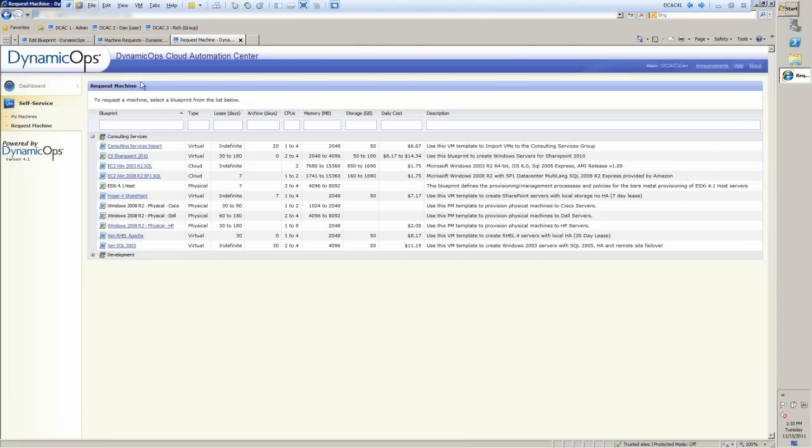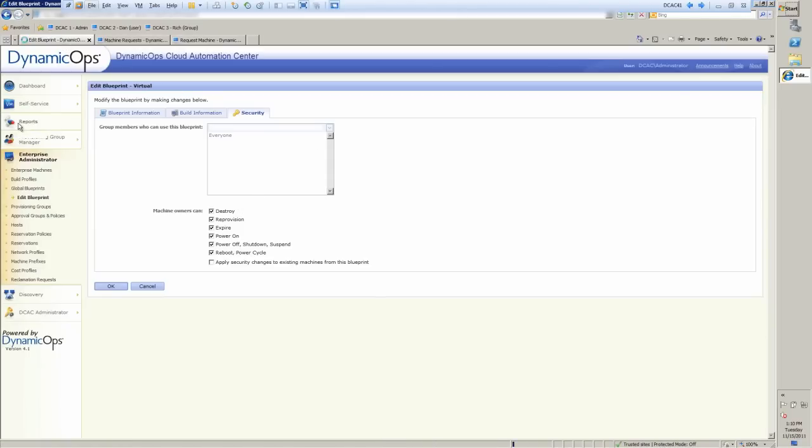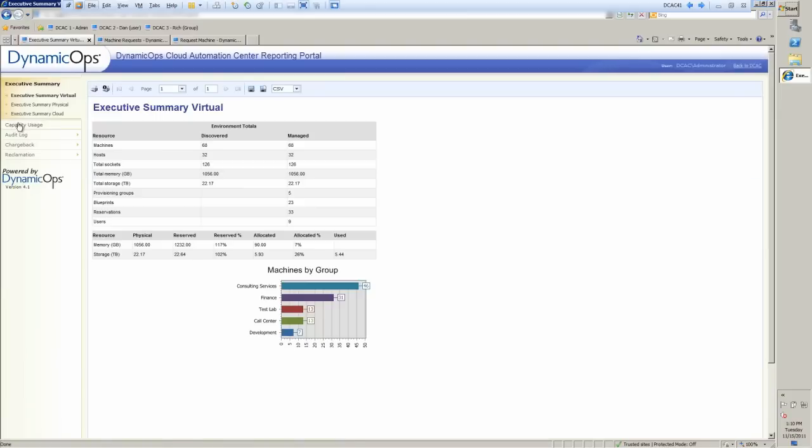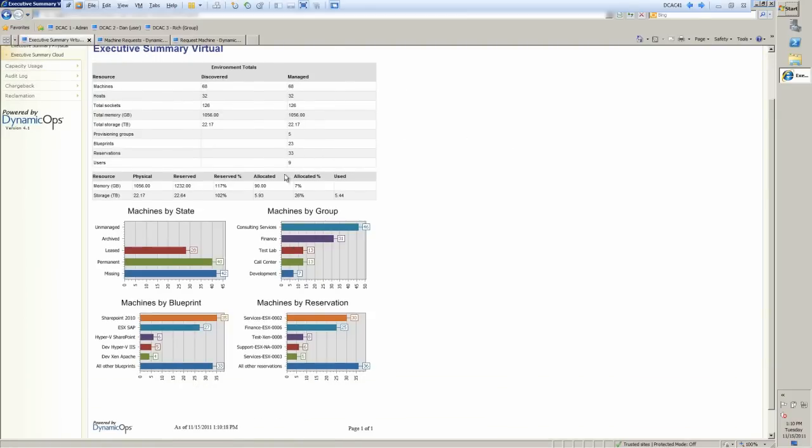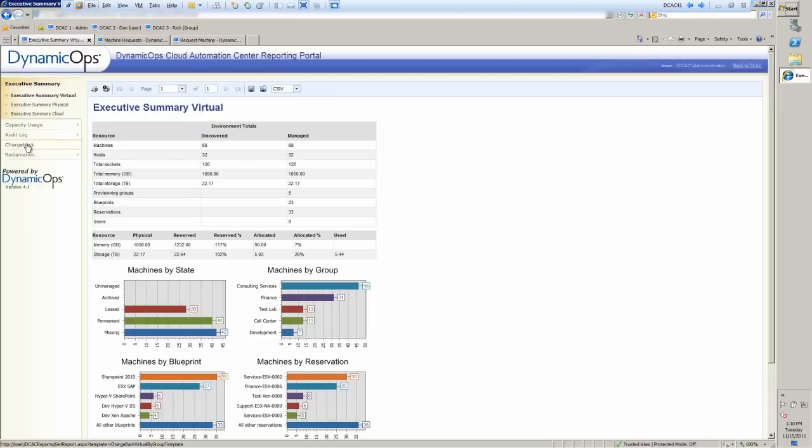So one other thing I want to show you as well is if we go back to the Enterprise Admin Portal, and we go into Reports, we can actually see and report exactly what's going on in the system at any given time. So we can have an executive summary, auditing, reporting. We can do summaries by physical and cloud, do full capacity and chargeback and reclamation reporting. Another part of our system is the ability to actually identify machines that haven't been turned on for any number of days, and then send out reclamation workflows on top of that so you can get those resources back in an efficient manner.